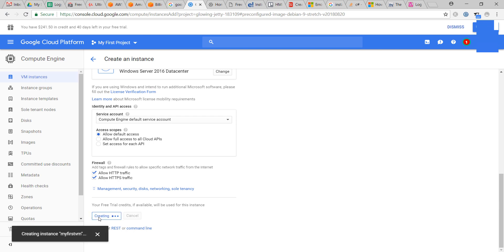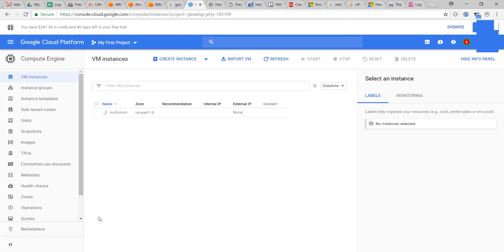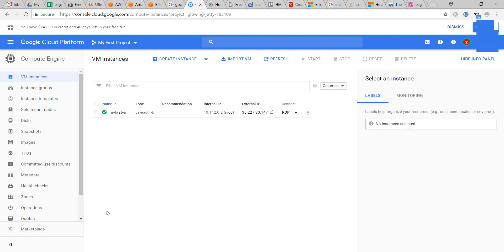Click create. It is creating the machine. The machine is ready now.